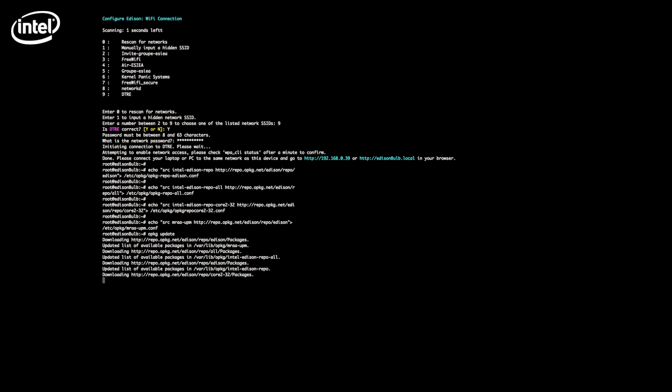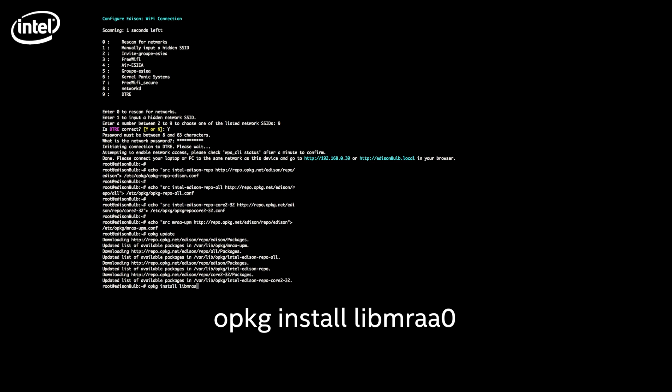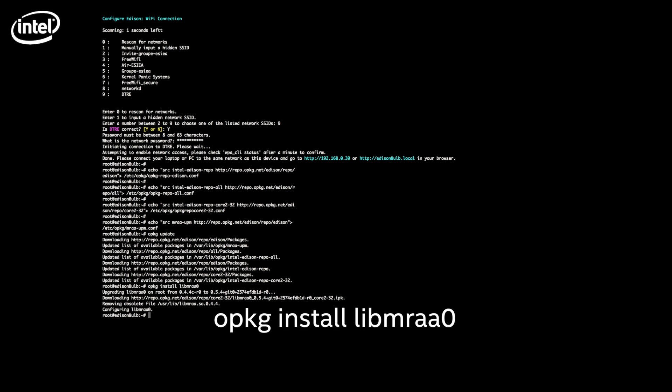We also need to download the libraries and programs that we need: Node.js which is our javascript server and the MRAA library which is an Intel library allowing you to use the GPIOs. Now type opkg install libmraa0. Don't forget the 0 at the end. Add the command opkg install node.js.